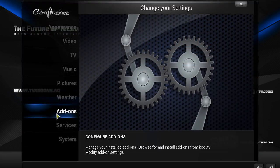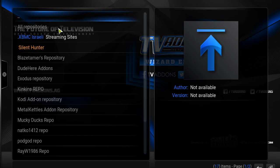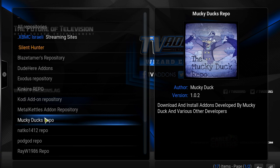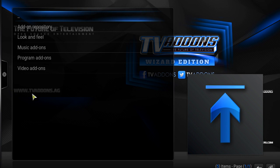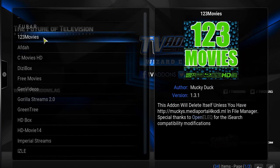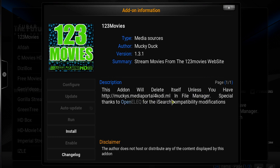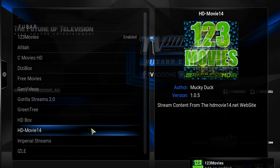Okay, and let's see if my repo is there now. My add-ons, install from repository. And there it is guys, there's my MuckyDucks repo and my video add-ons are in there. And this is important. This add-on will delete itself unless you have the muckys.mediaportalforkodi.ml in the file manager. So even though the website is down, you still need this website. And you still need that in your file manager in order for this to be working properly.